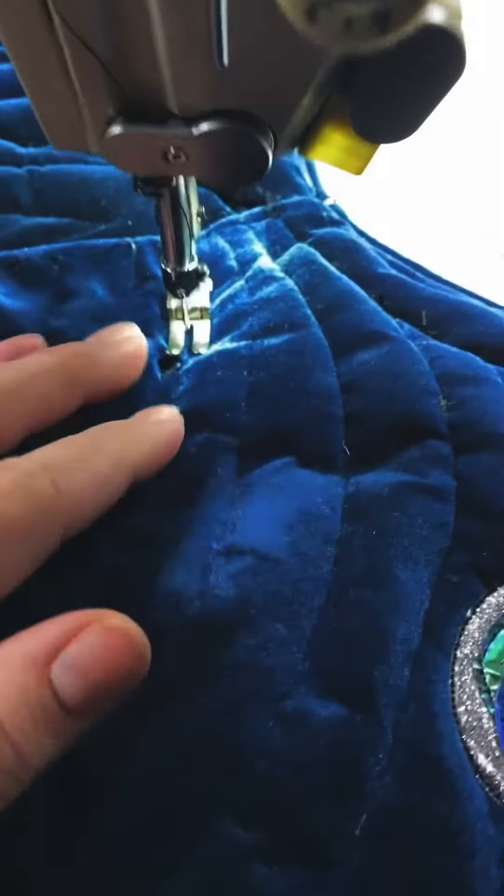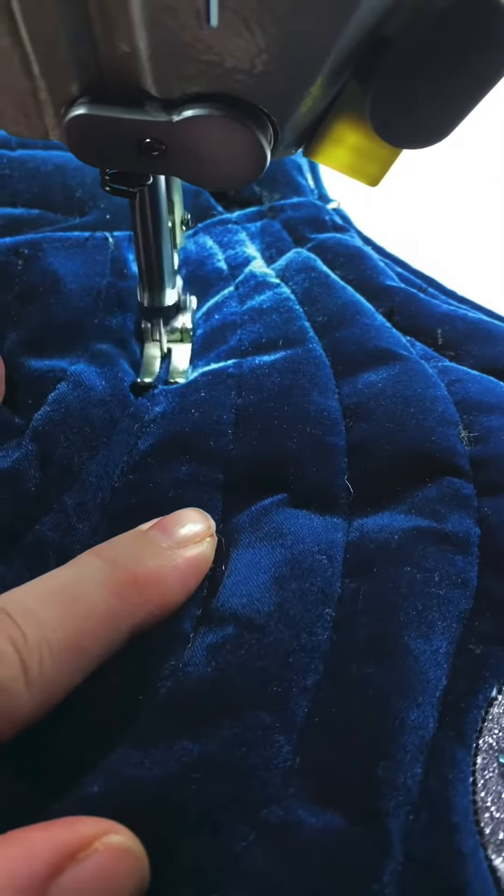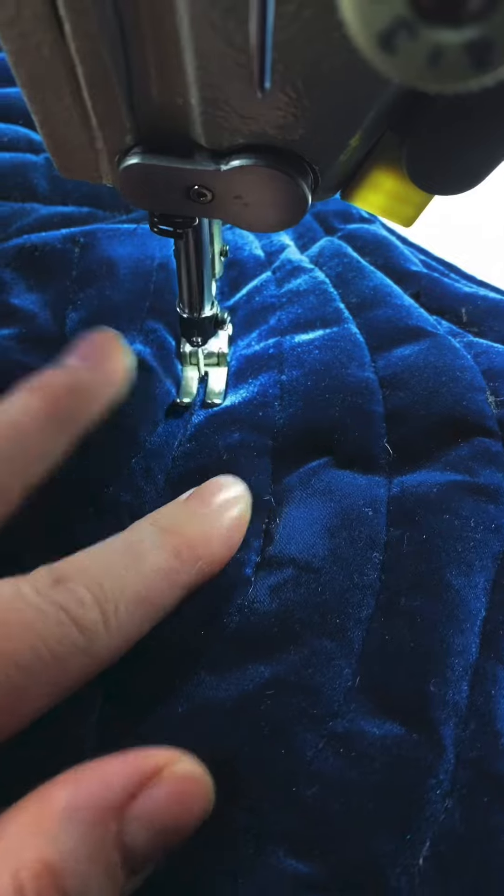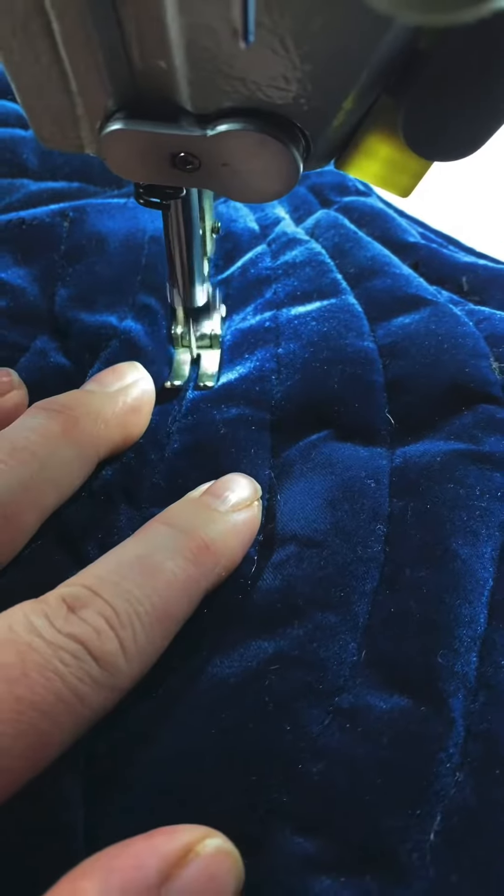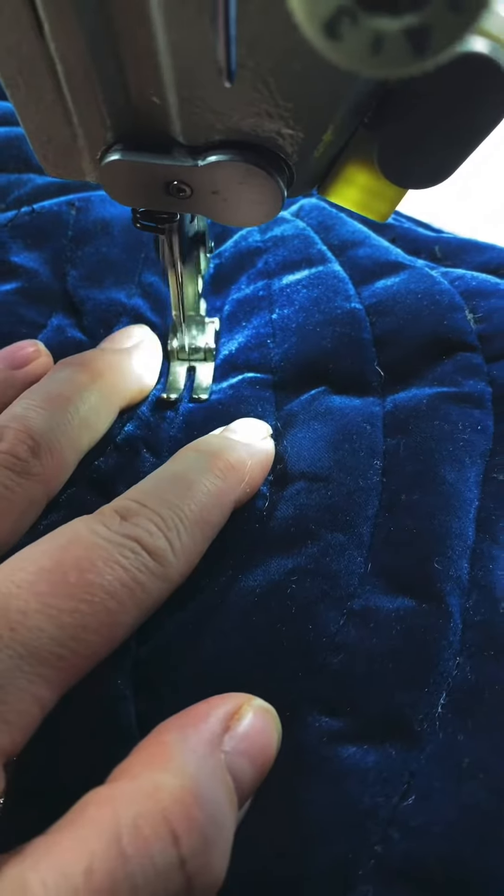And do some reinforcing stitching through that main wing shape, just to attach the back more to the front.